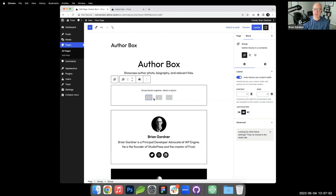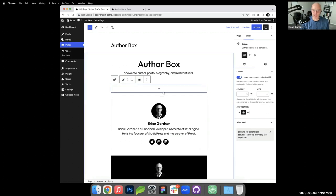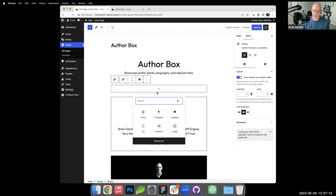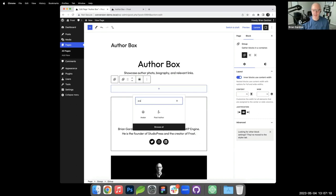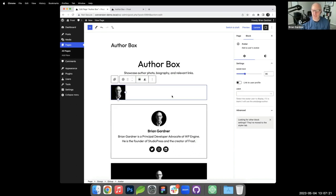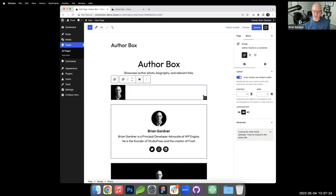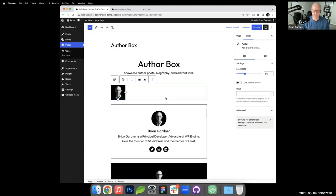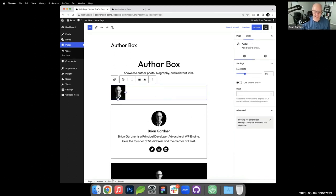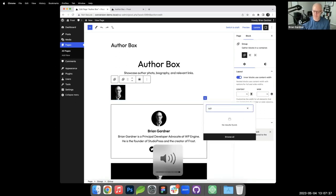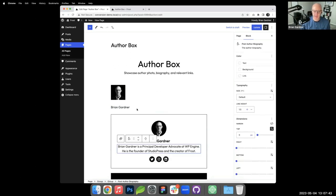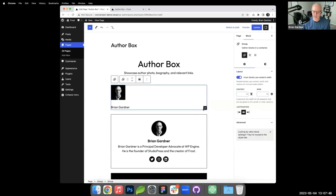I've added the group block and now I want to style it. I'll add a one-pixel border around it. Then I'll add spacing using Frost's built-in step spacing system, which uses t-shirt-sized steps. Next, I'll add the avatar block inside the group.